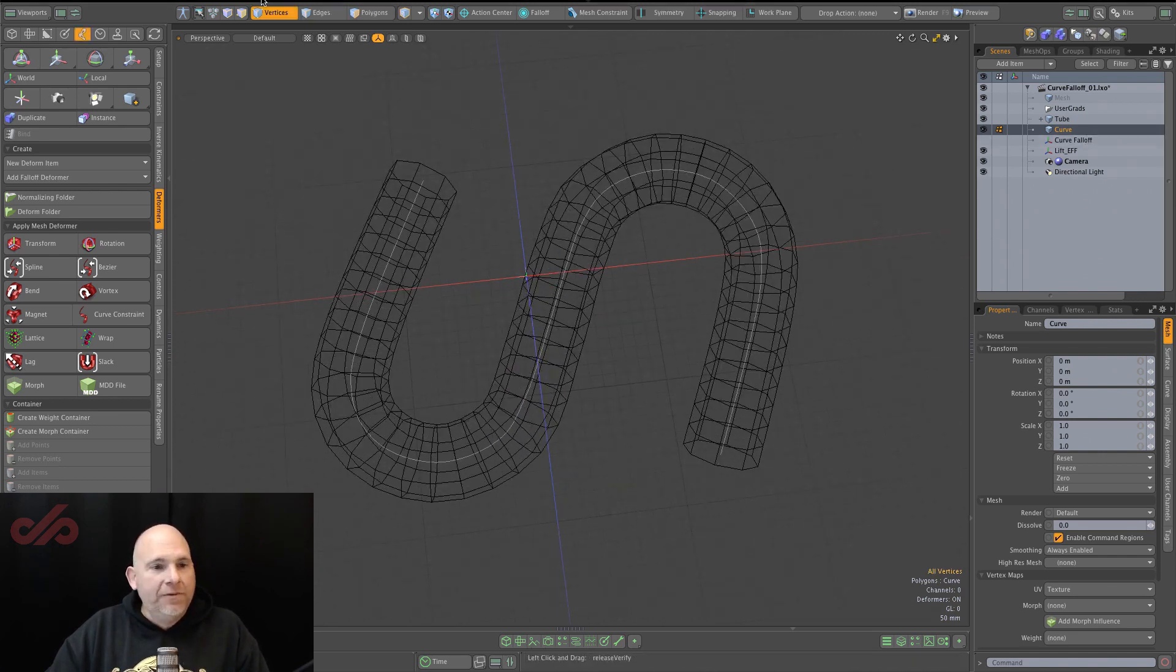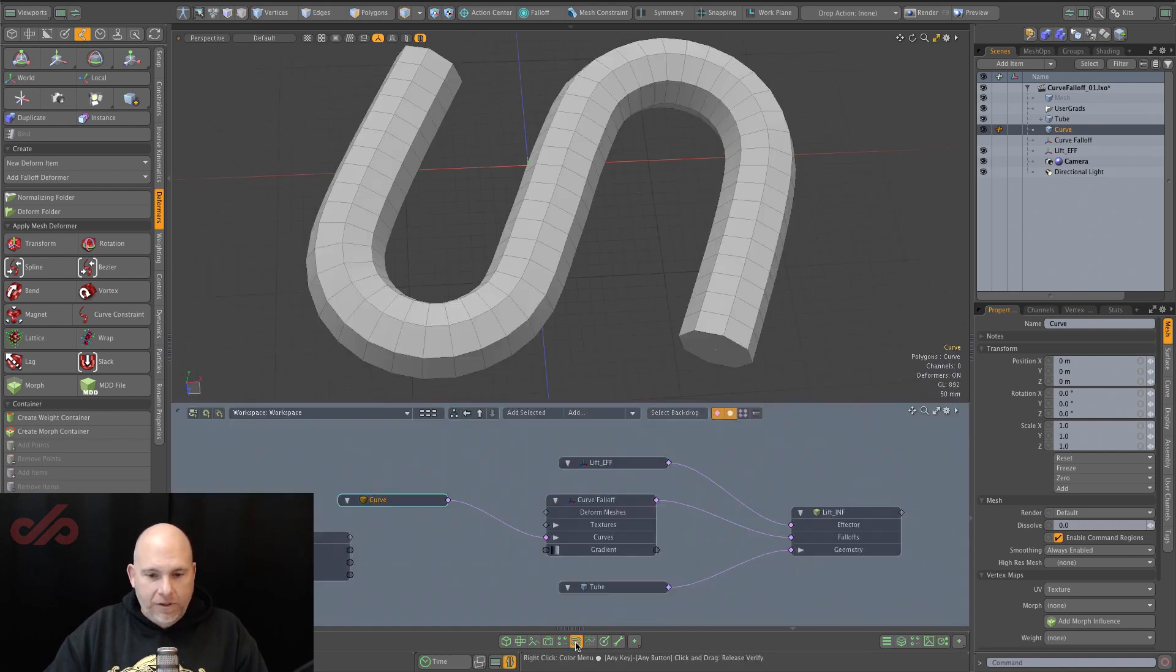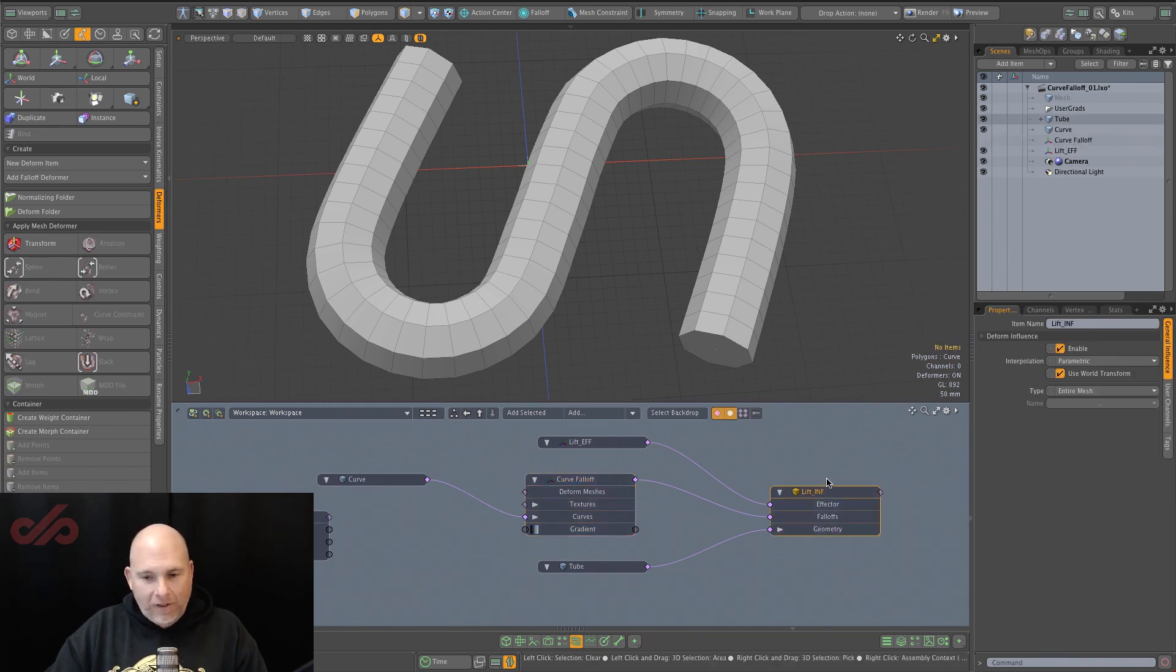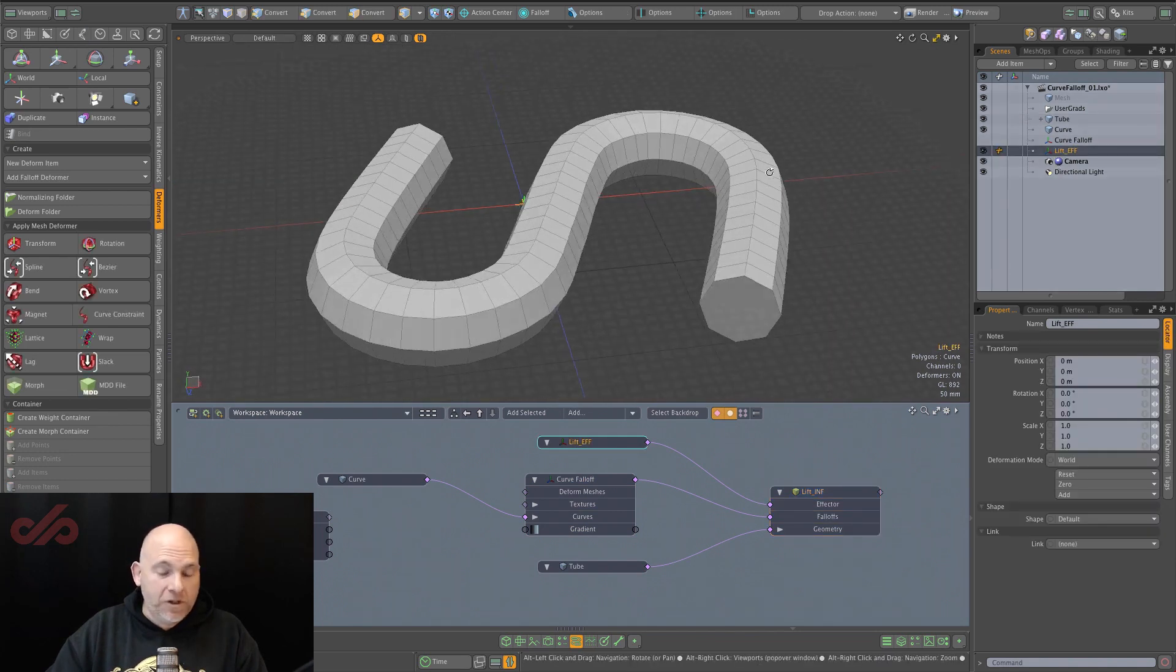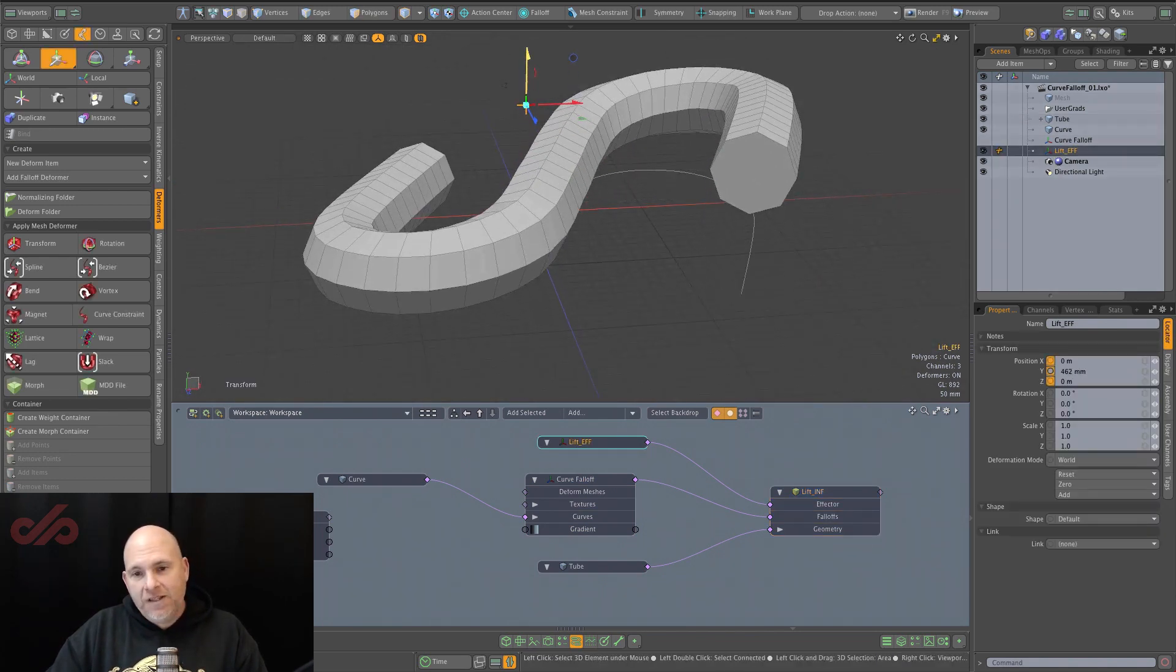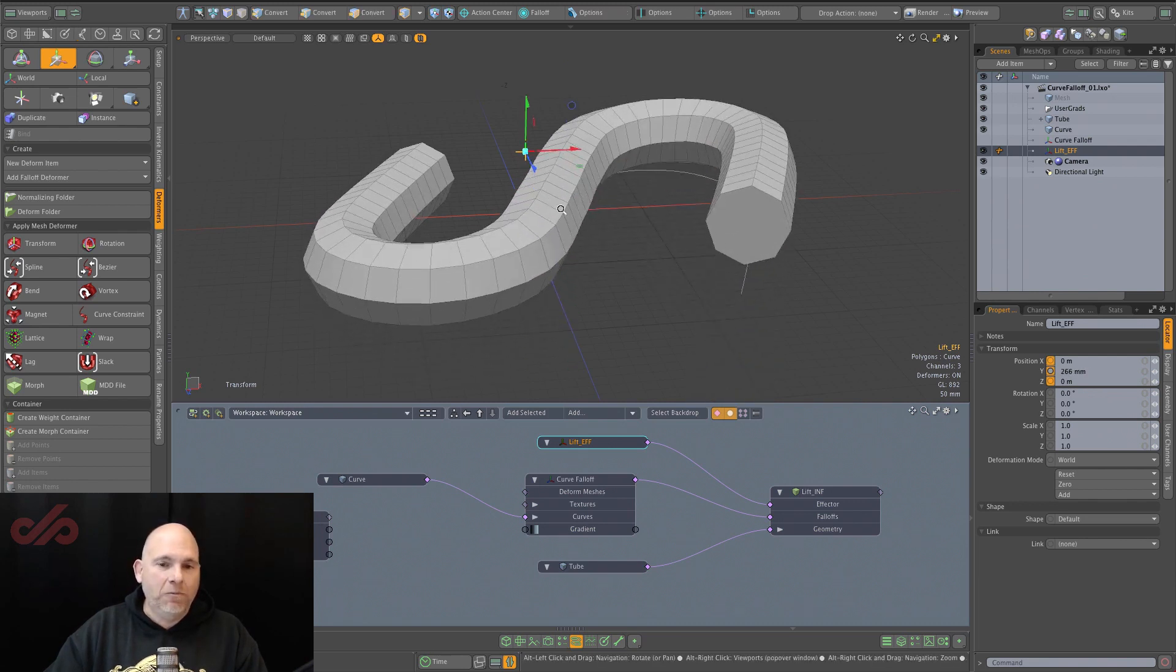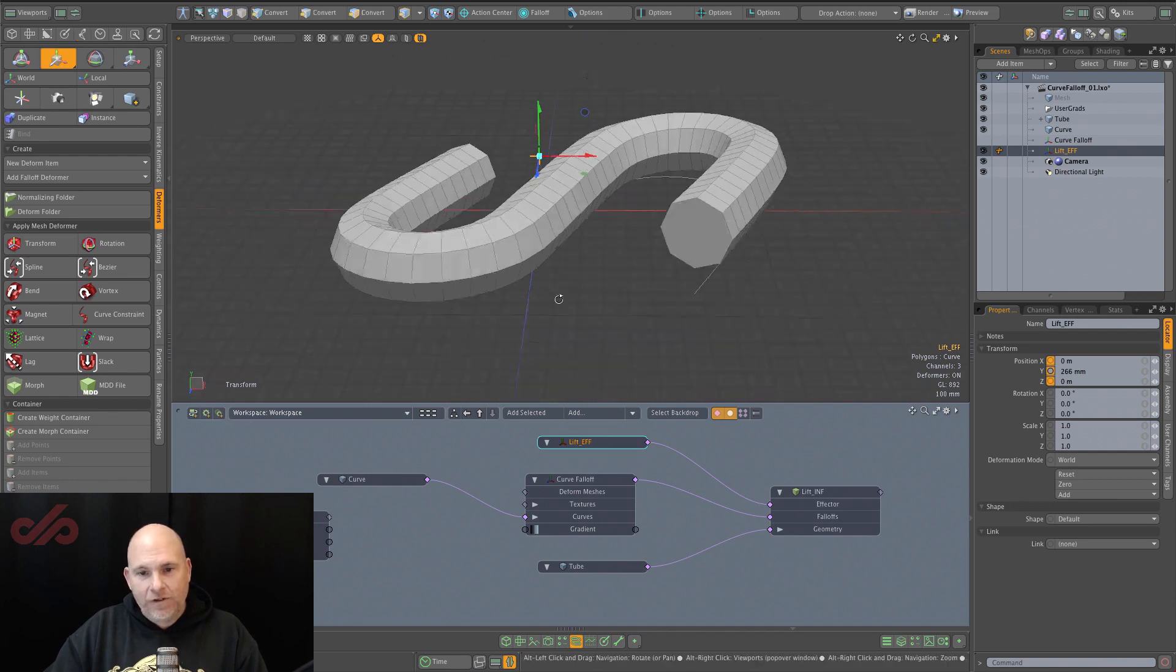But if we come out of here, by using that curve and connecting it to a curve falloff, and then putting that falloff into our influence, now when we use this lift effector, which is just a translate, and I move this up, you can see that it's attenuating its effect, or its weight, based off of the parameterization of this curve.